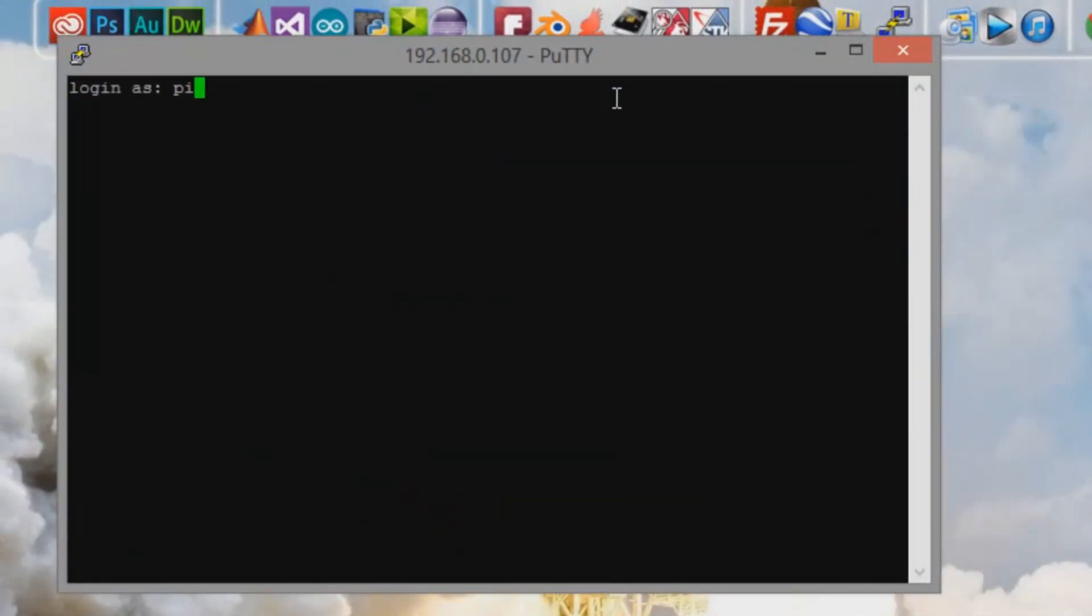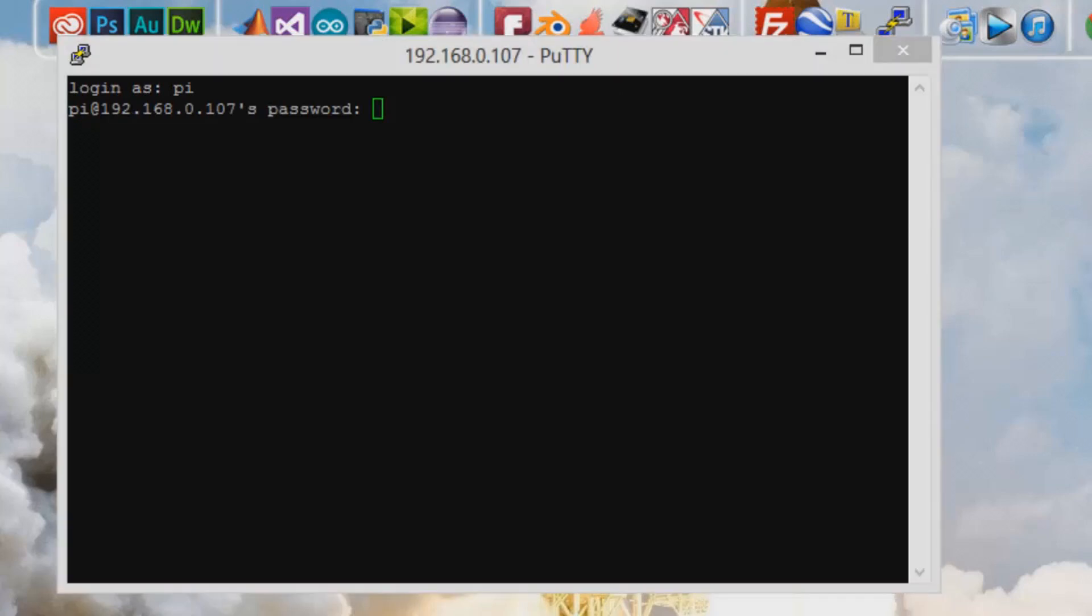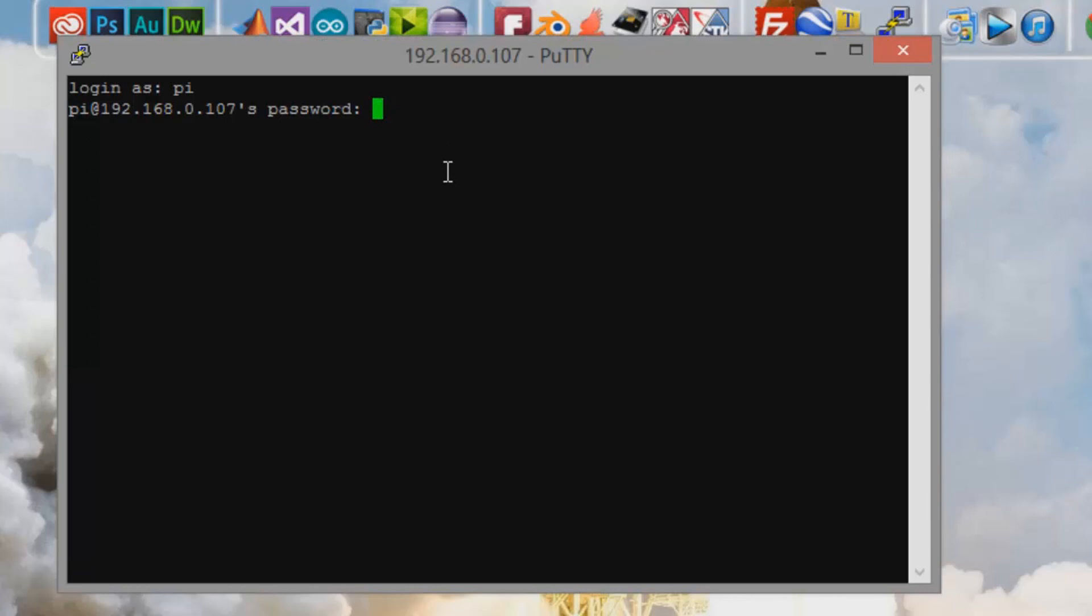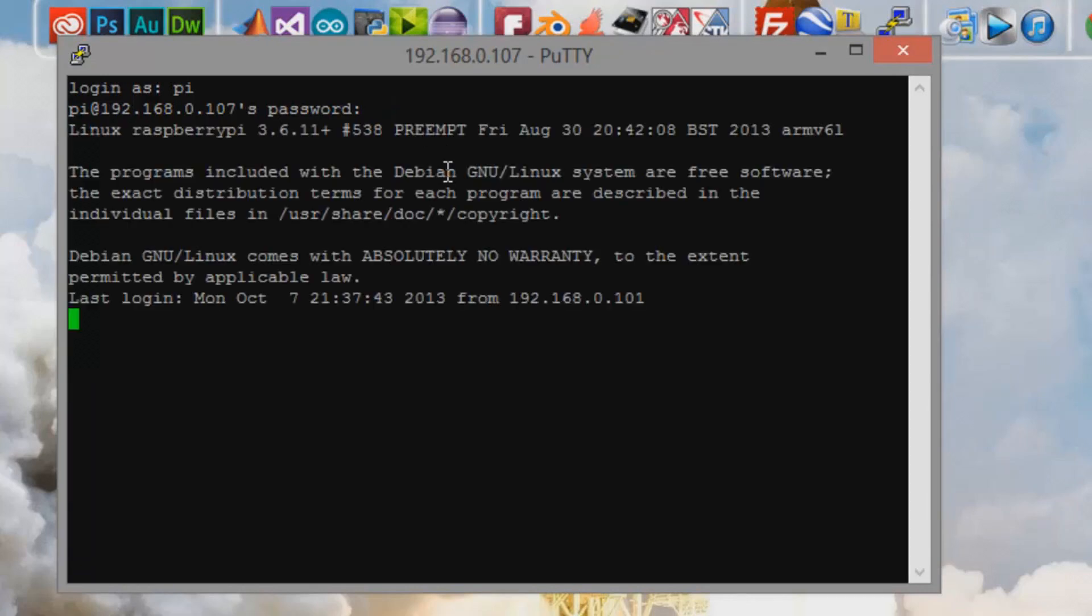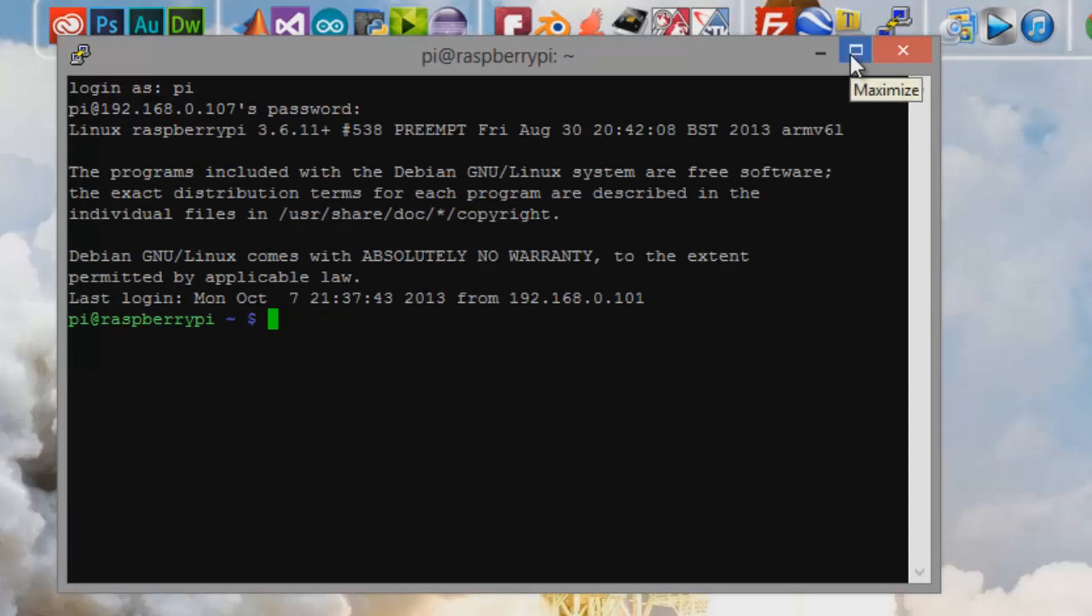And you're going to log in as Pi because that is the default login and you are then going to enter in your password as Raspberry once it asks you for your password. It shouldn't be too long. So Raspberry, click enter, because I didn't enter it the first time. So now we are ready to get on to programming.